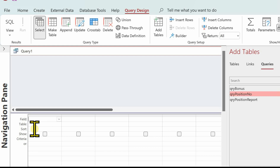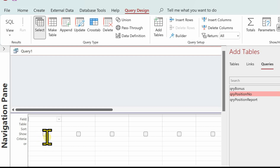In the sort row we can indicate how we want our results sorting. We've then got the show row - we can tick that field if we want it showing in the results, or leave it blank if we don't. Then we've got the criteria row, and it's in here we put the questions we're going to ask of our data. Remember, a query is just a selection of data from our tables, and we can select data from a number of tables - it doesn't have to be just one.